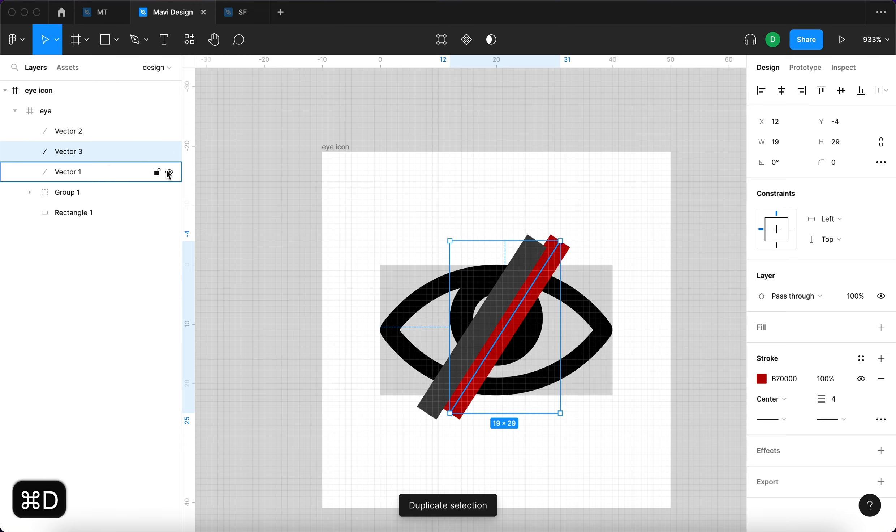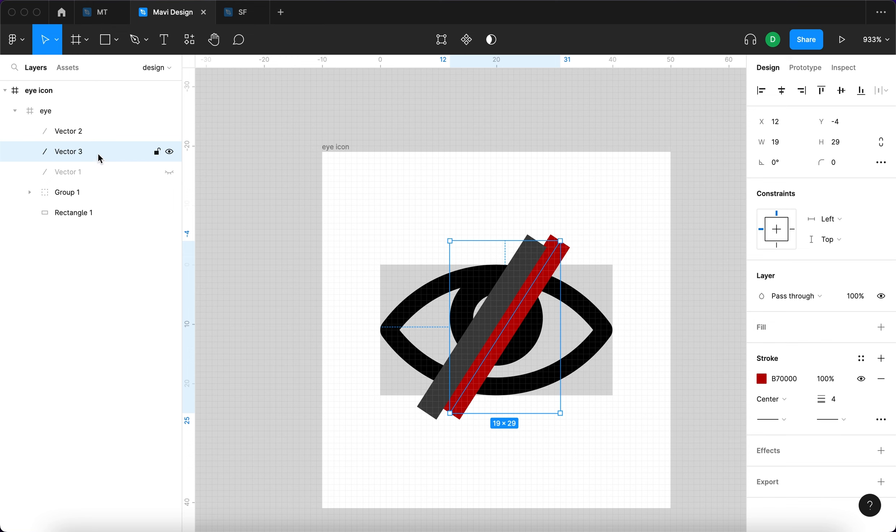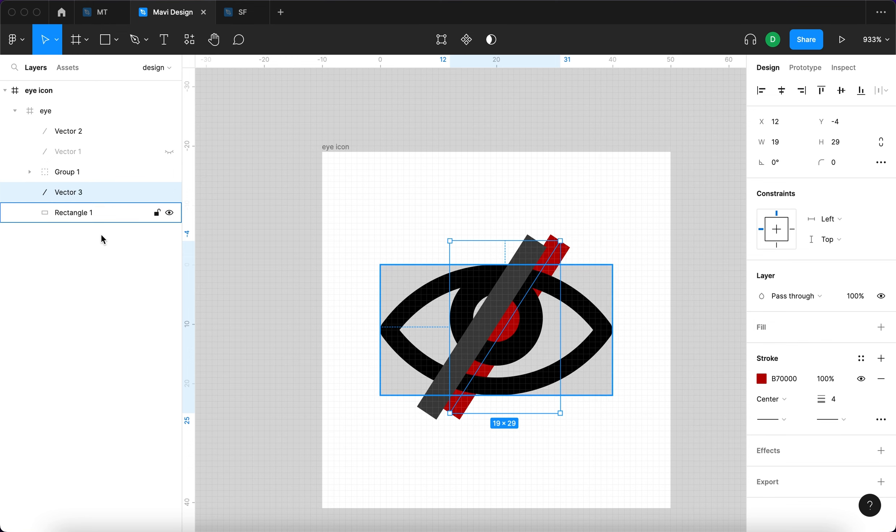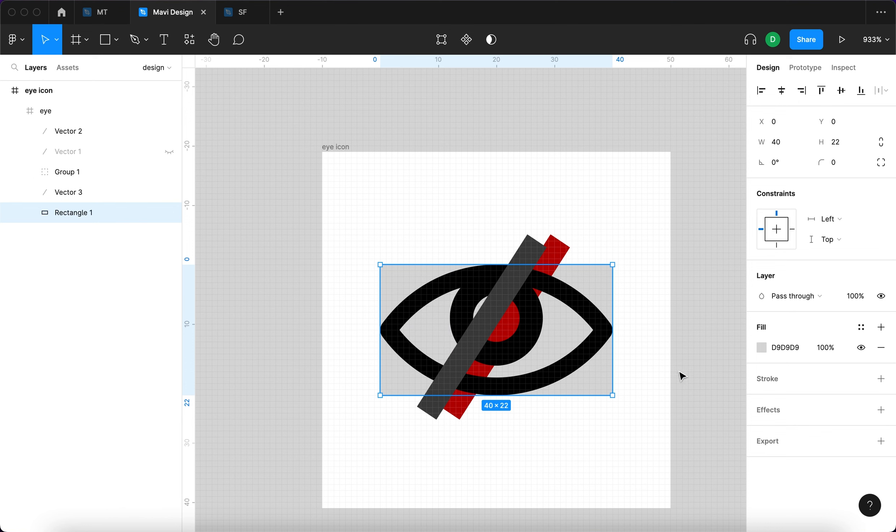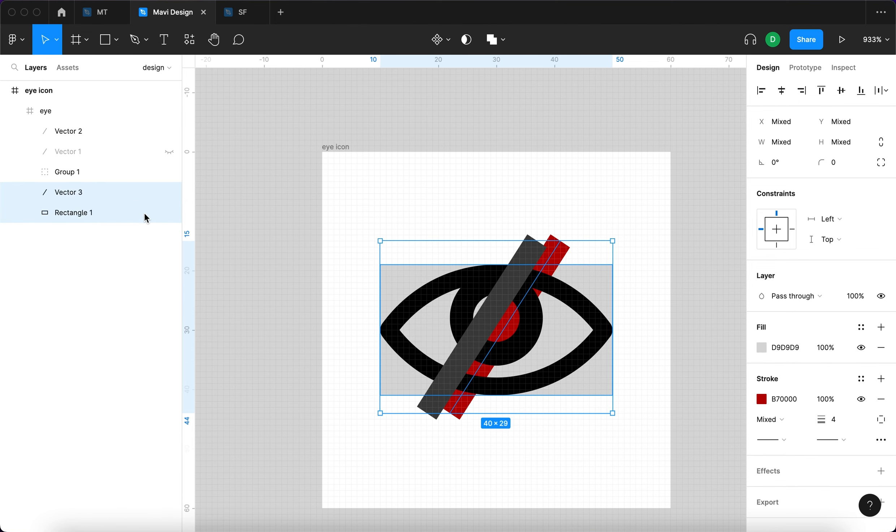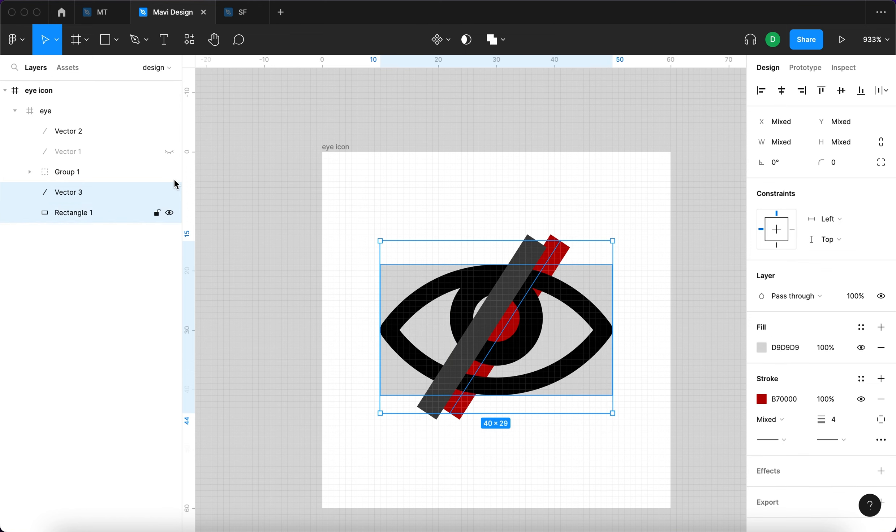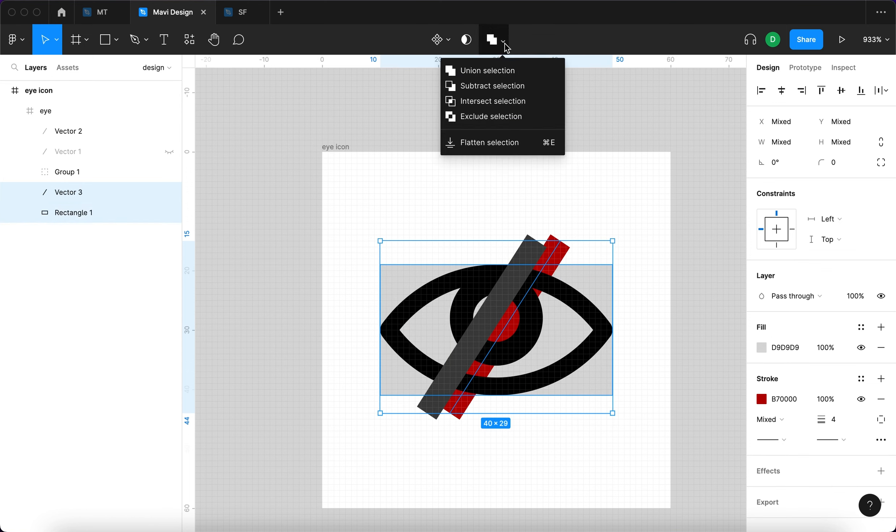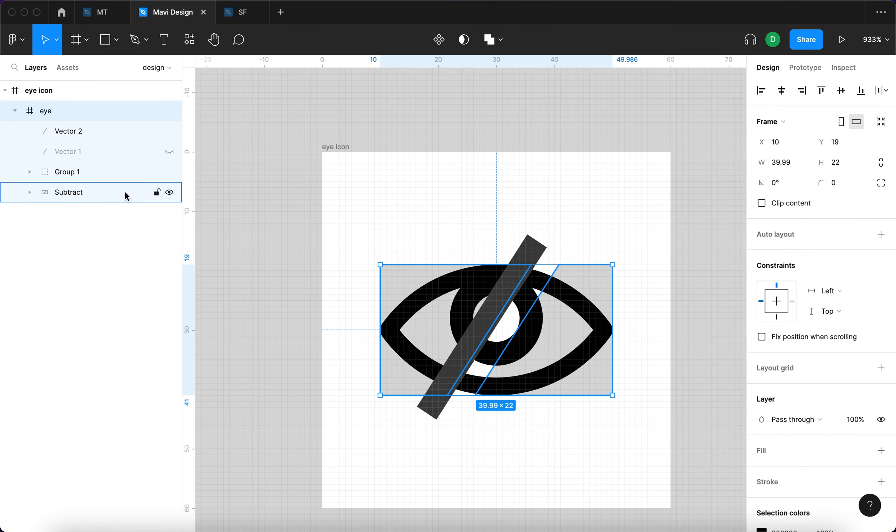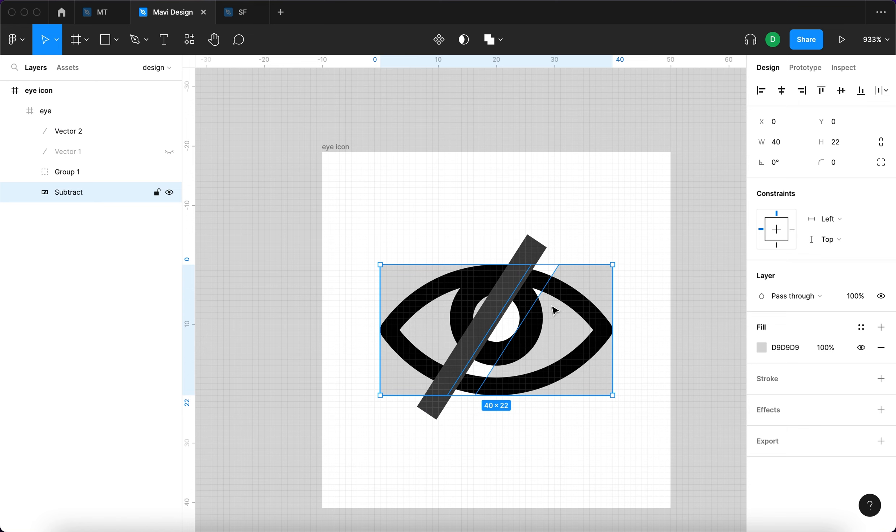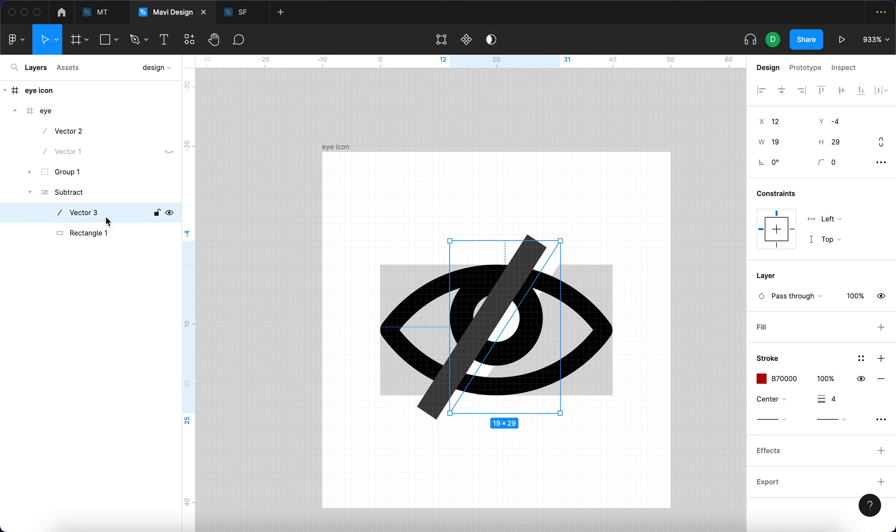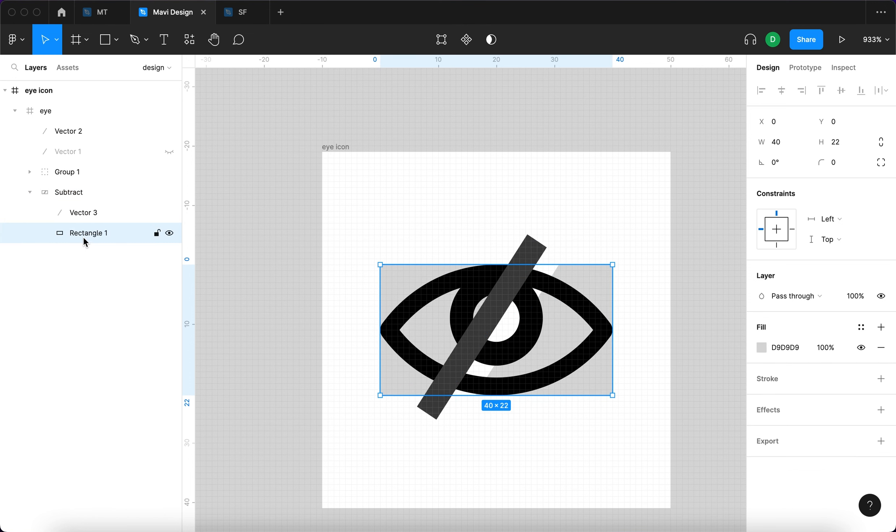And then I'm going to select vector one, duplicate it, hide the first one just as a backup and move that almost to the very background, but just above the rectangle one object. So it's going to be on top of the rectangle. I'm going to select these two and go here to subtract selection with both of these selected and press subtract selection. This is what we get right now.